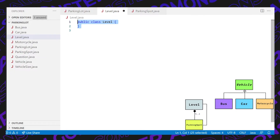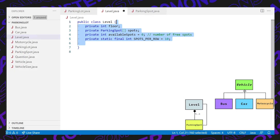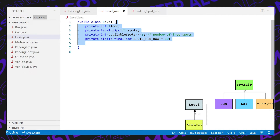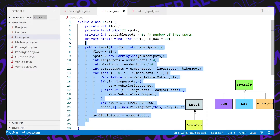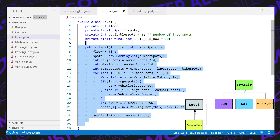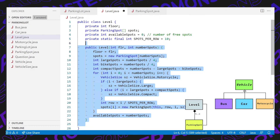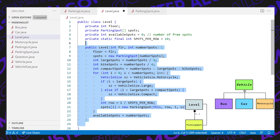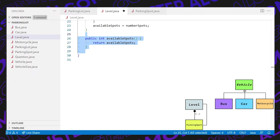Now let's define our level class. It contains fields such as the floor number, the array of spots, the number of spots available, and the number of spots per row. In the constructor, we give an even distribution of spots: a quarter of the spots are large, another quarter are bike spots, and the rest are compact spots. We initialize each parking spot in the array, and set the number of available spots equal to the total number of spots initially.